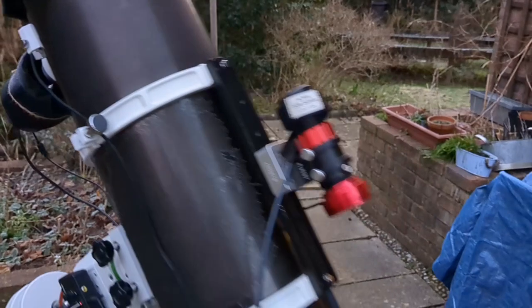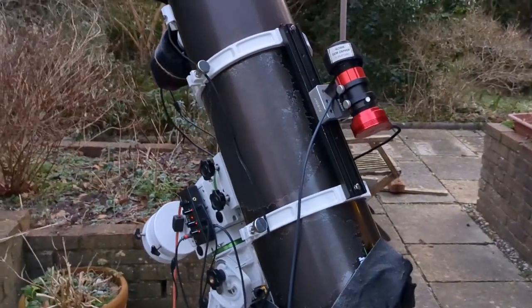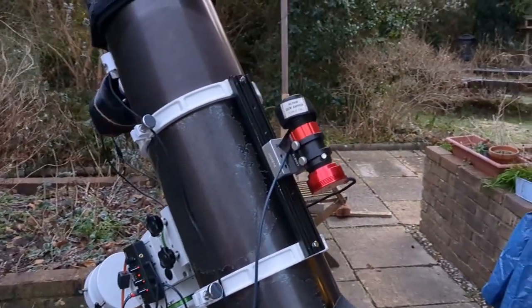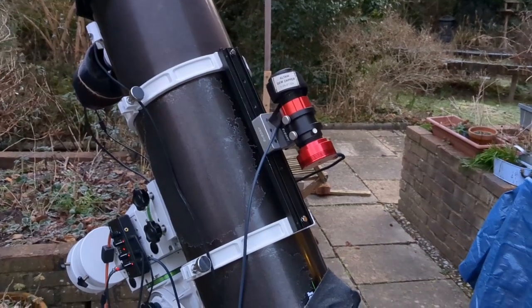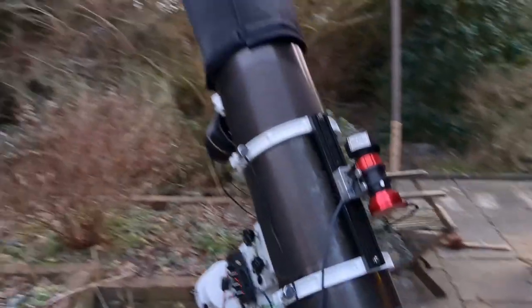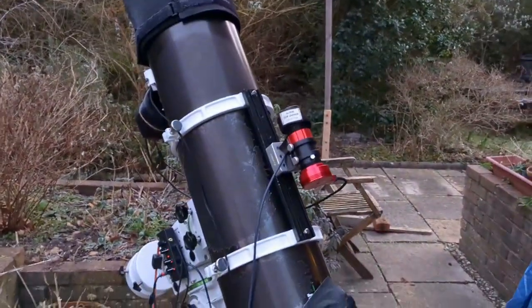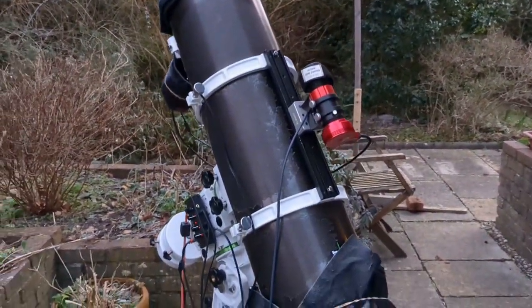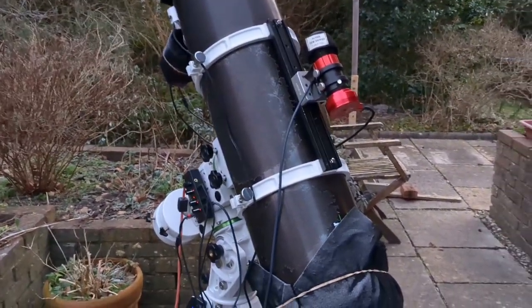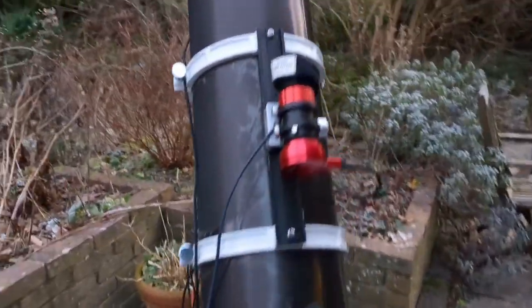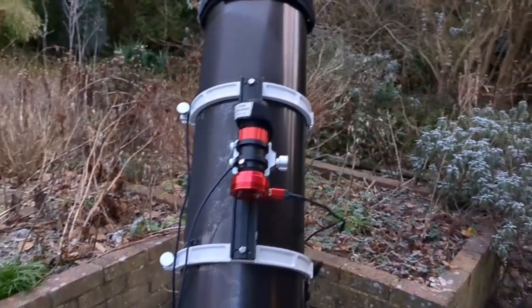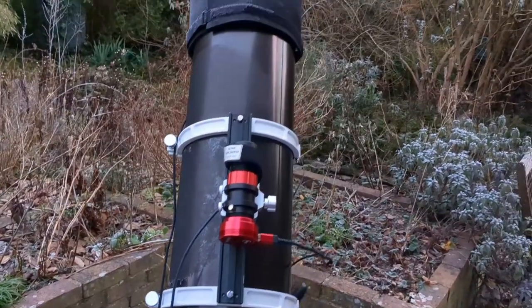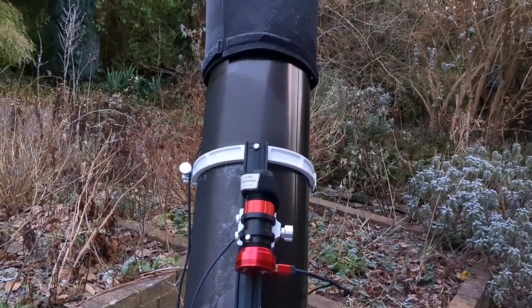I came down at 3:30 in the morning and the scope parked because M51 was just about to go behind the trees, so it seemed a good time to park it. The pre-programmed sequence parked the scope and it's been there quite happily for the last few hours so I'll turn it all off and then I can bring it in.